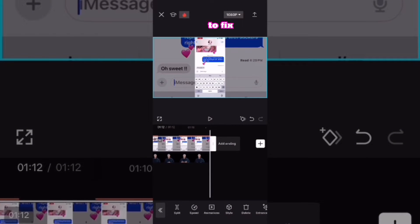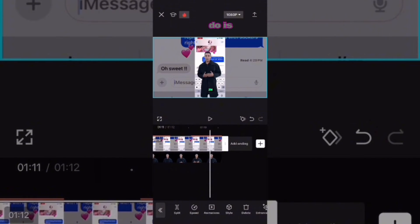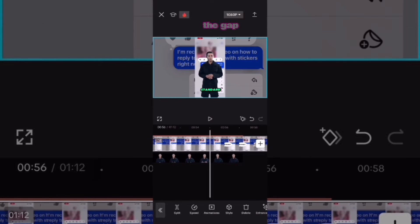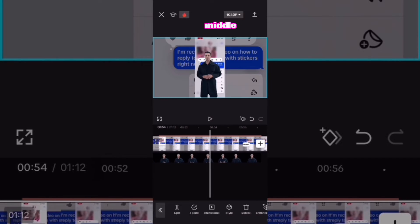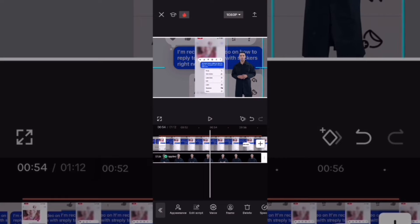To fix the end of the video, all you need to do is trim the clip. To fix the gap in the middle, you'll need to remove that middle clip.